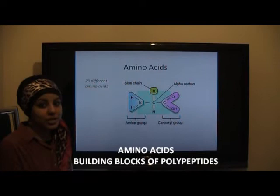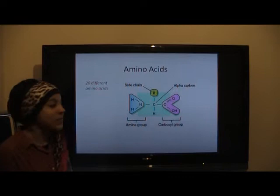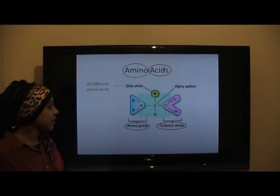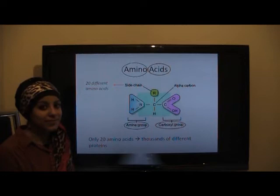Amino acids are the building blocks which are important in the first stage of protein synthesis. The name comes from the fact that attached to the central carbon atom is an amine group, and adjacent to this is a carboxylic acid group. There are 20 different amino acids, each with a different R group or side chain, and it's from these 20 different amino acids that the thousands of different proteins are made up.